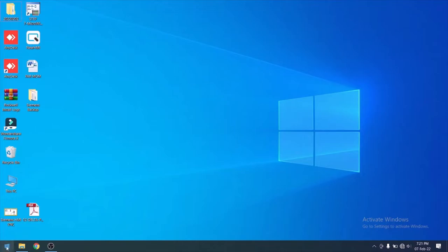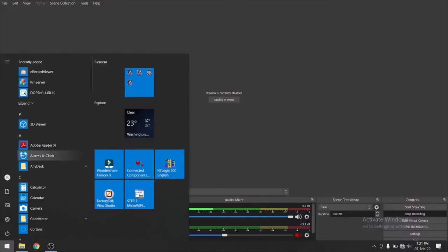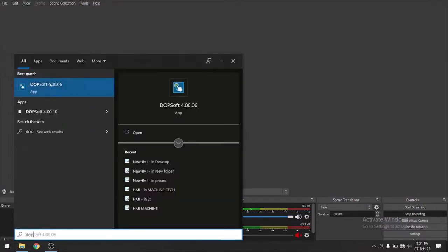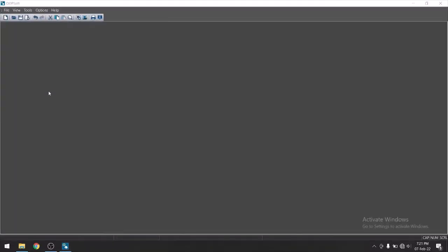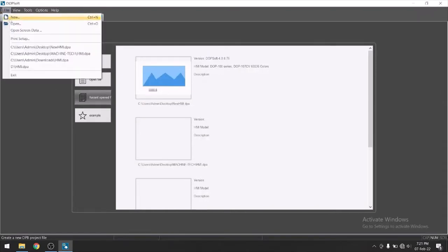Open Delta HMI software. As we all know, Delta HMI software is DOP soft. I am opening DOP soft. I have version 4.06. You can use any version. Go to file, create new file.